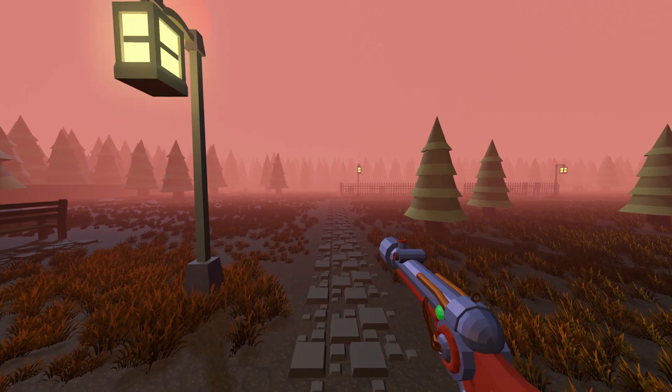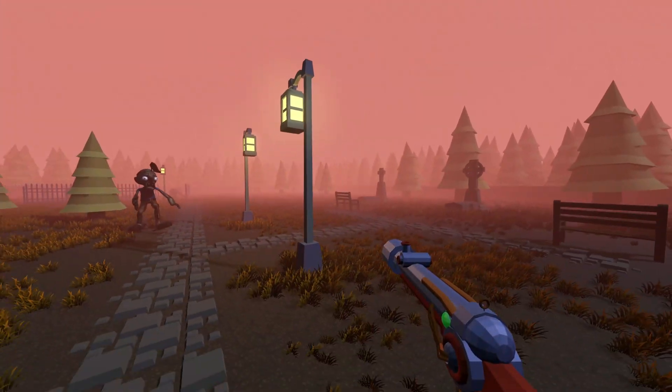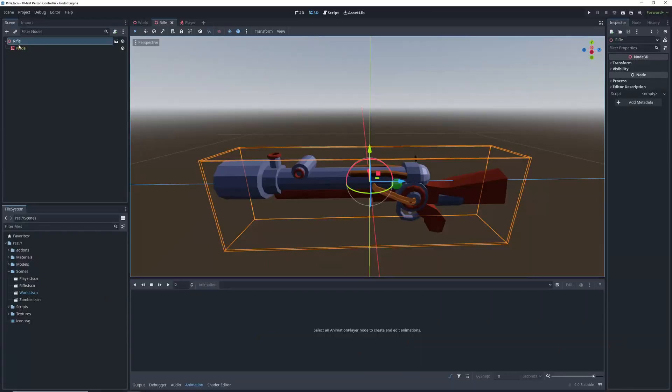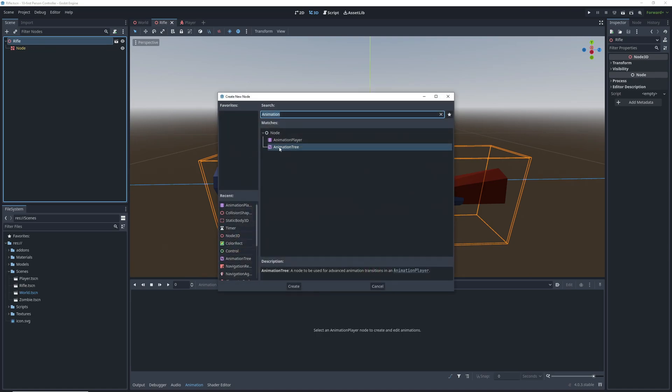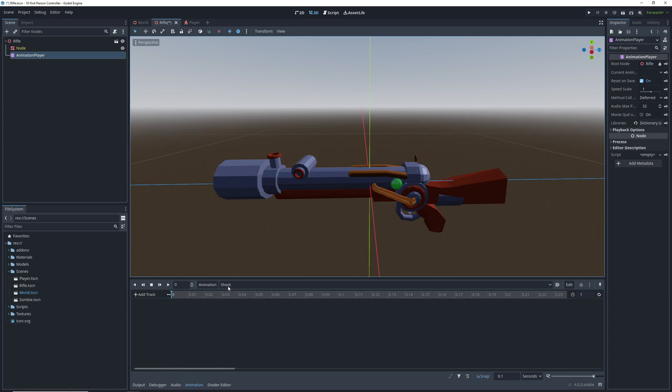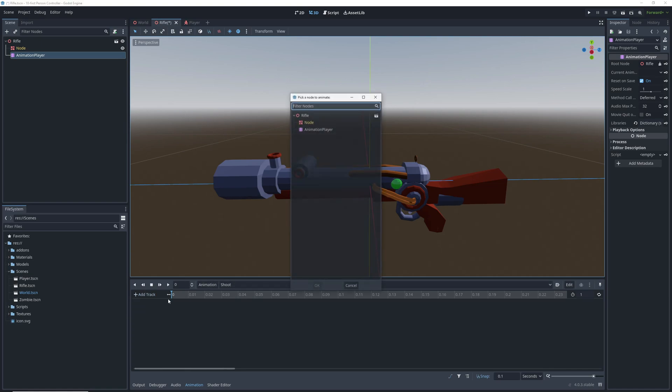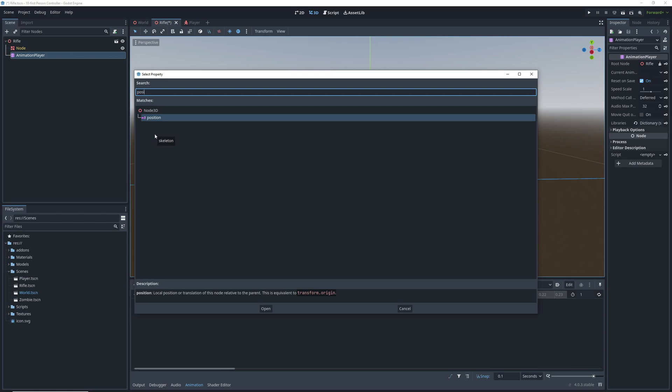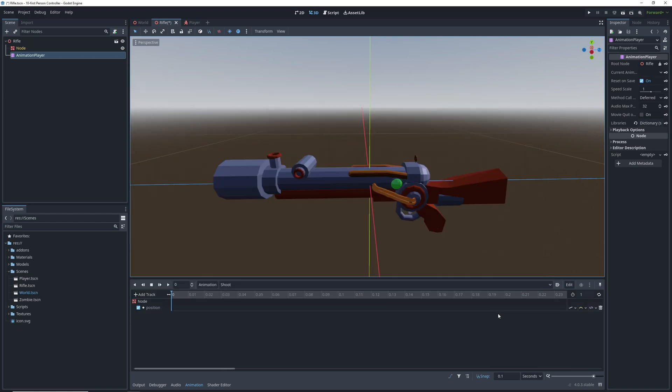So now that we're satisfied with how our gun model looks, let's add a shooting animation to it. We're going to need an animation player node and a new animation. Call it shoot, click on add track, and select property track. Click on the mesh, and search for the position property.